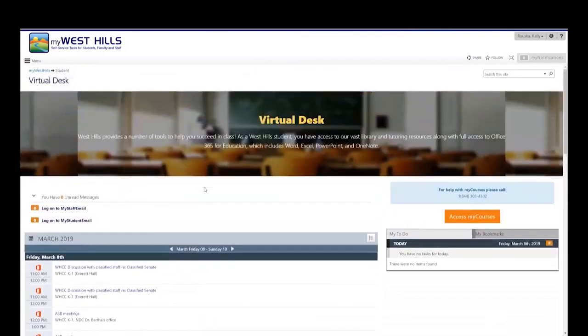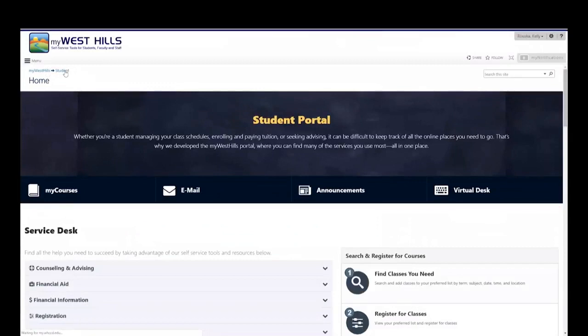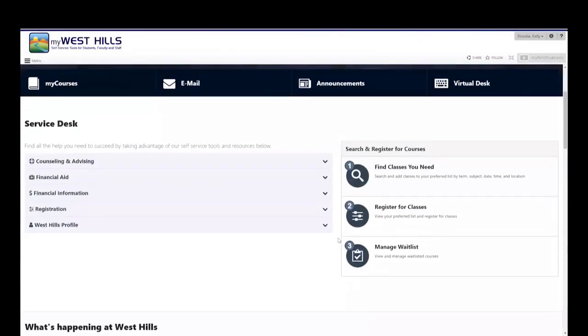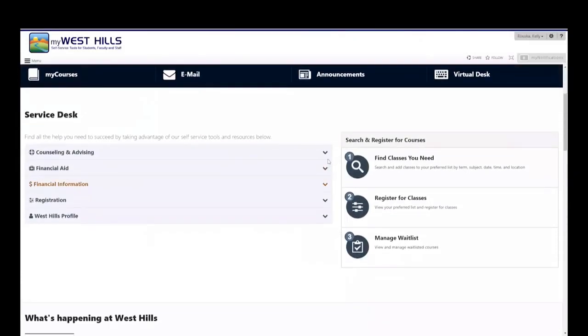Scrolling back up, you can click on the small link that says student to go back to your student portal. Here, you'll find your service desk.